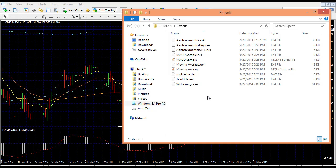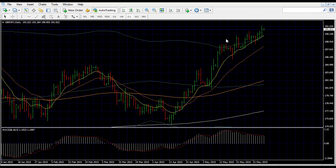So when that is done, close the folder, close your MT4 and open your MT4 again. You need to restart your MT4.